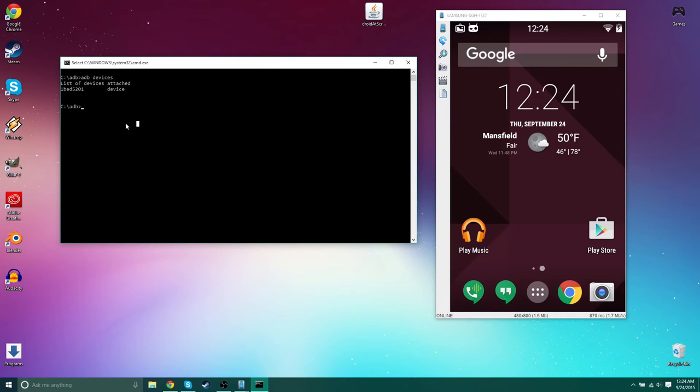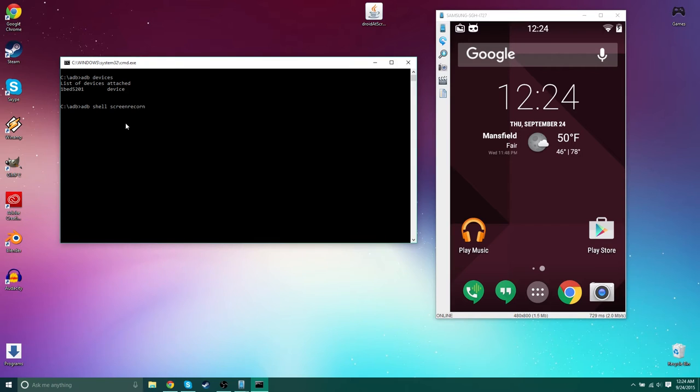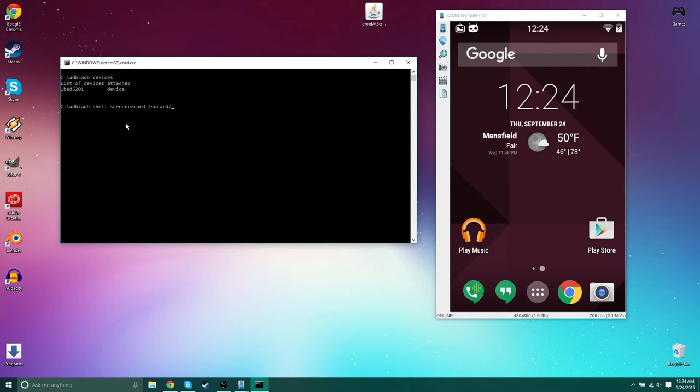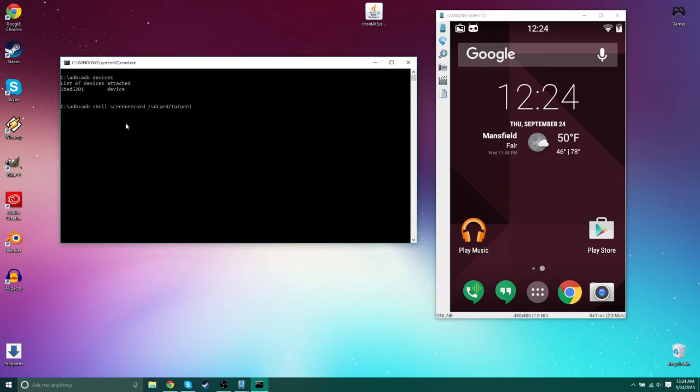Now, what you're going to want to do is type in ADB shell screen record, screen record is one word. You're going to type in where it's going to be. So slash SD card, which is most phones base directory. I'm pretty sure every phone's base directory. So SD card. And then you're going to want to call it whatever you want. So I'm going to call it like tutorial and you have to put that MP4.